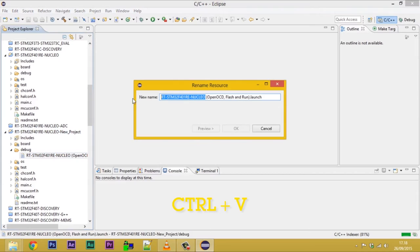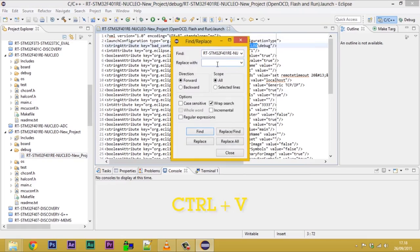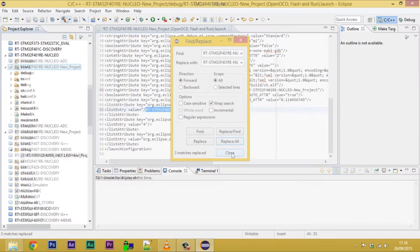Rename launch file under the folder debug. Open it and search and replace the old project name with the new one. It should make three replacements.